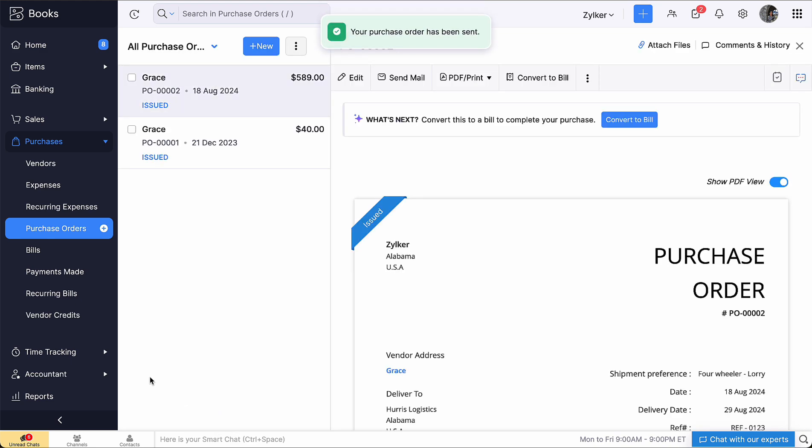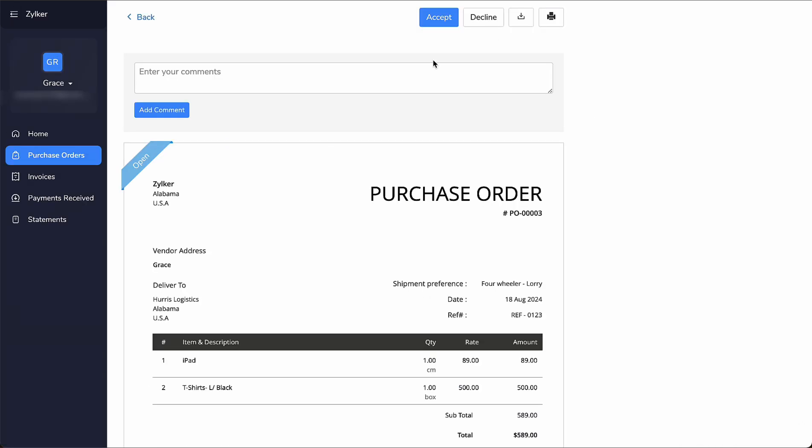The purchase order will be sent to your vendor. If you have enabled the option to let vendors accept or decline the purchase order from their portal, they will be able to do so. On Approving, the status will be changed to Accepted.